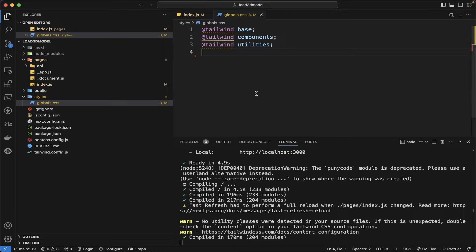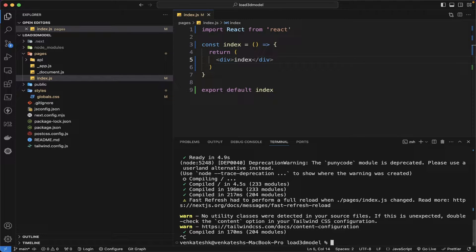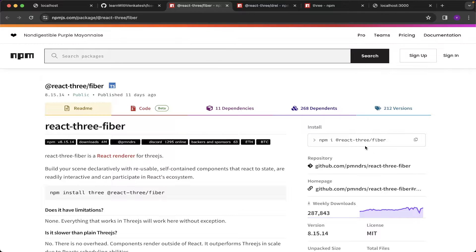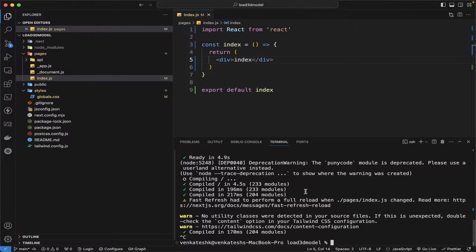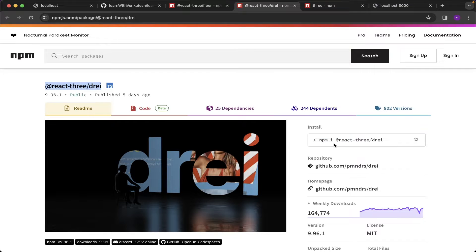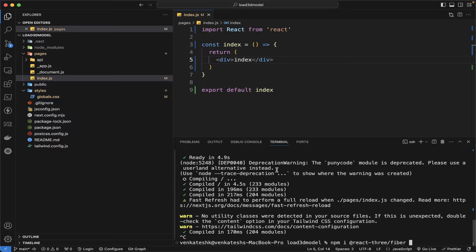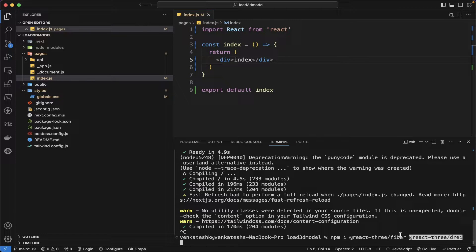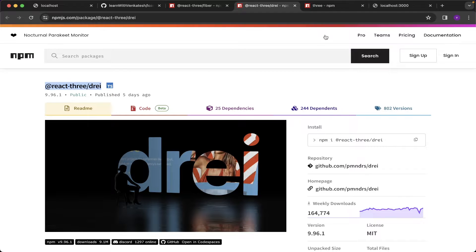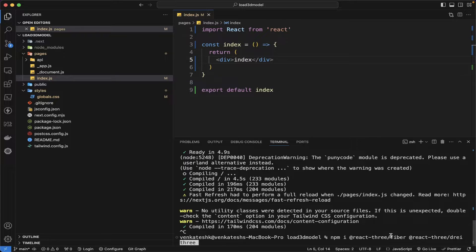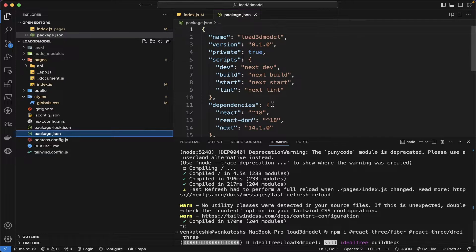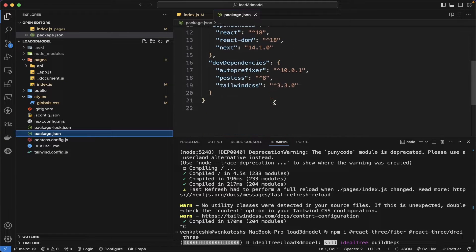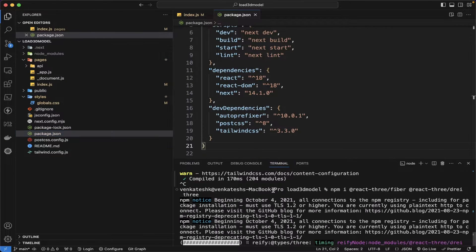Everything is cleaned up. Next step is to install the necessary packages for React Three Fiber. Let's install the first package, react-three-fiber, and then react-three-drei also. Drei is a helper package for React Three Fiber to simplify the process. And then we install our core three.js also. Let's see in the package.json whether it is installing or not.